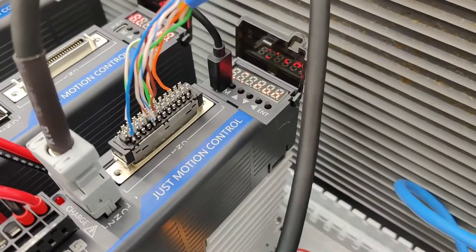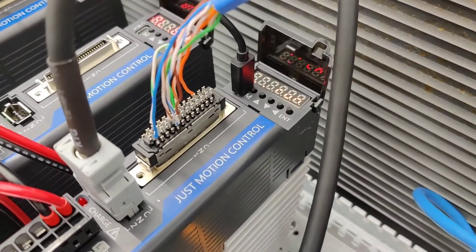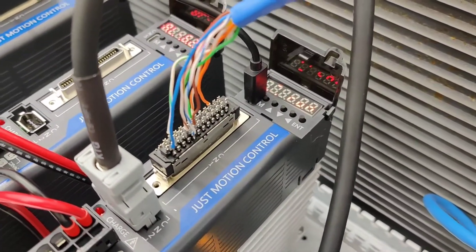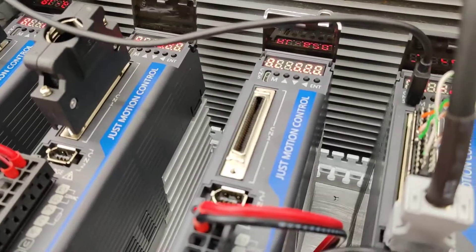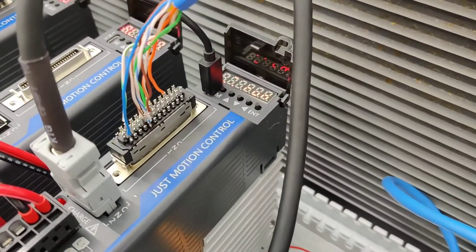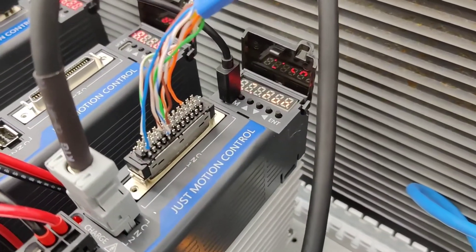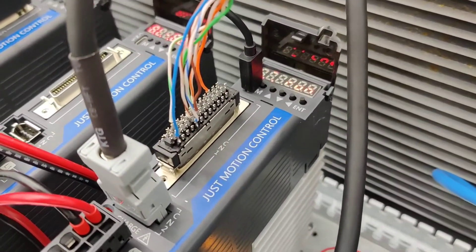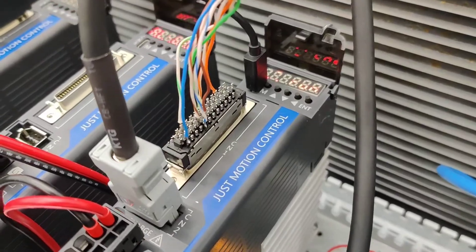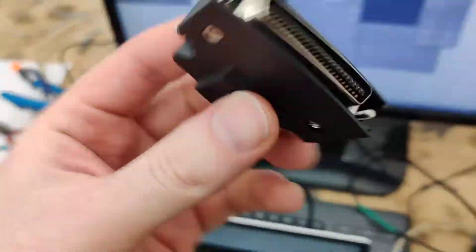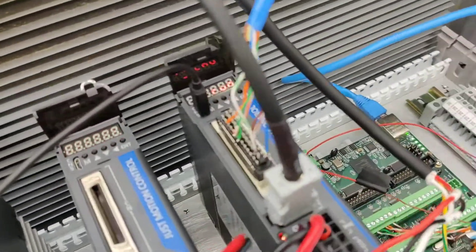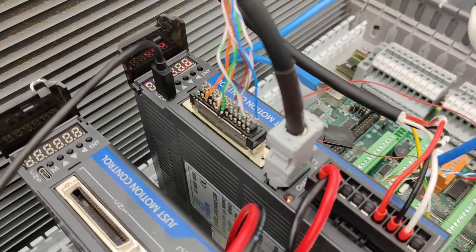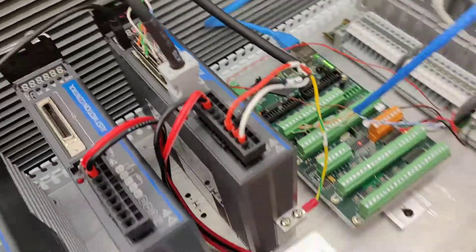So I think I might look at getting a breakout board or maybe I'll get some SCSI cables and chop them up. That way at least they don't look like crap like this. There is a housing that goes over top of it, but trying to debug things, that's not really going to work.